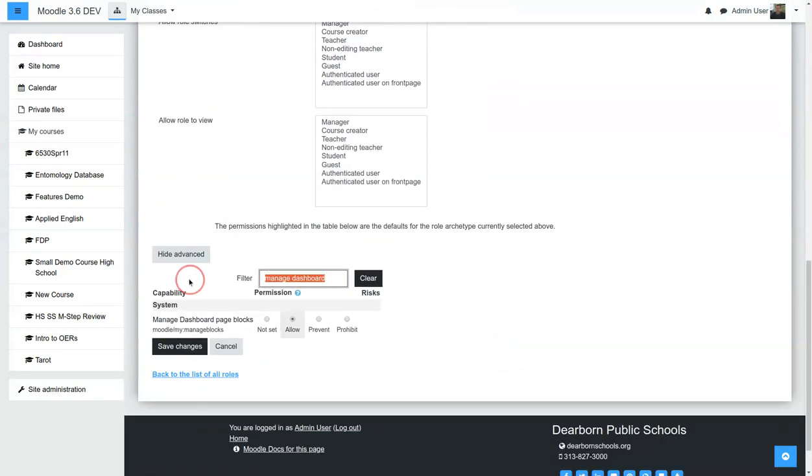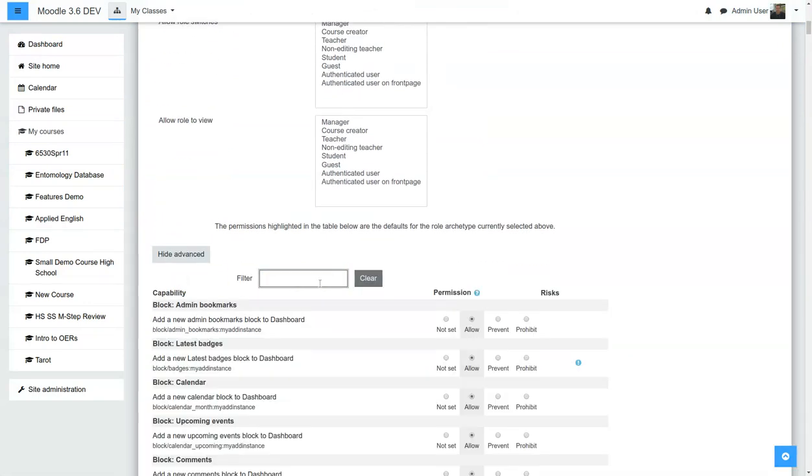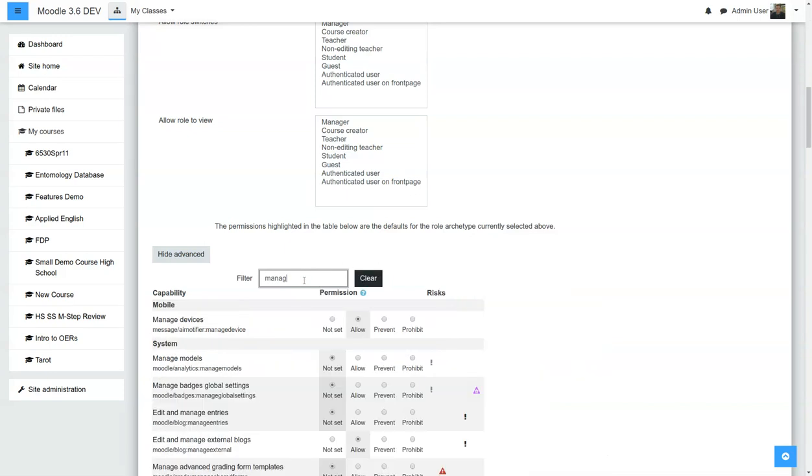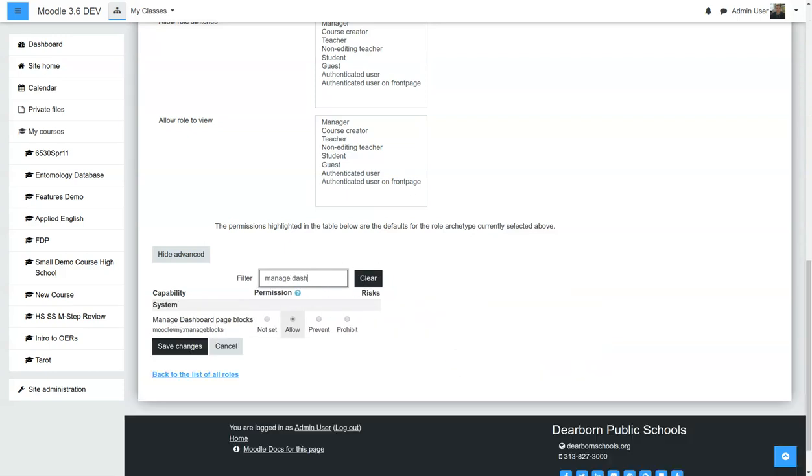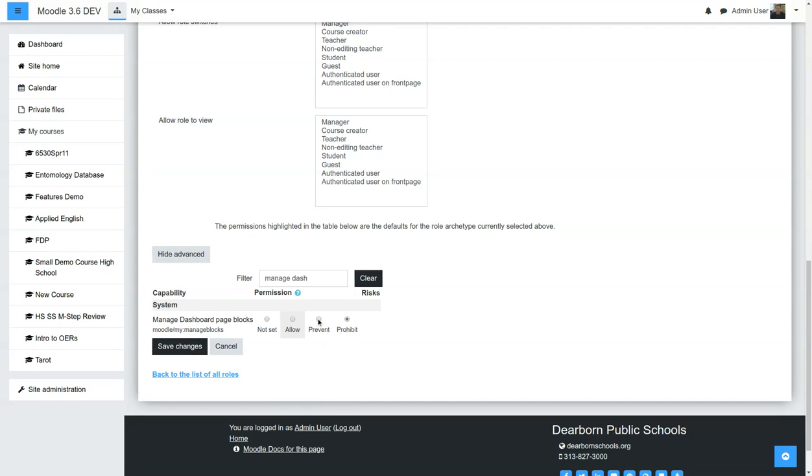And down here, you're going to want to search for Manage Dashboard. Currently, the user is allowed to manage the dashboard blocks. So we're going to switch that to Prohibit or Prevent. I just prefer Prohibit. I don't know exactly what the difference is, but this works for us.